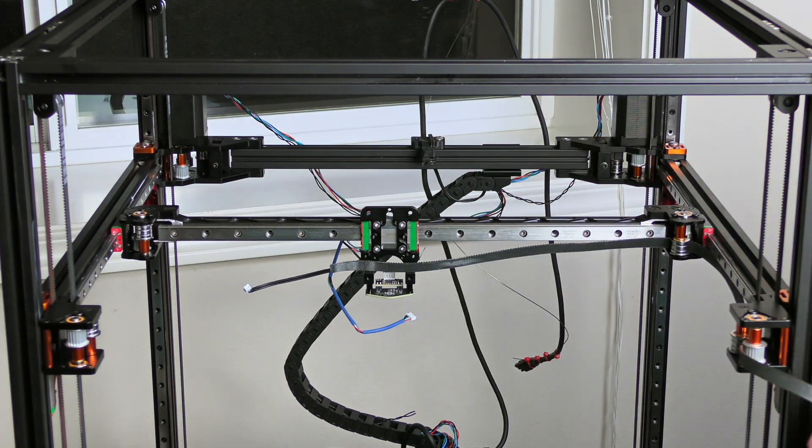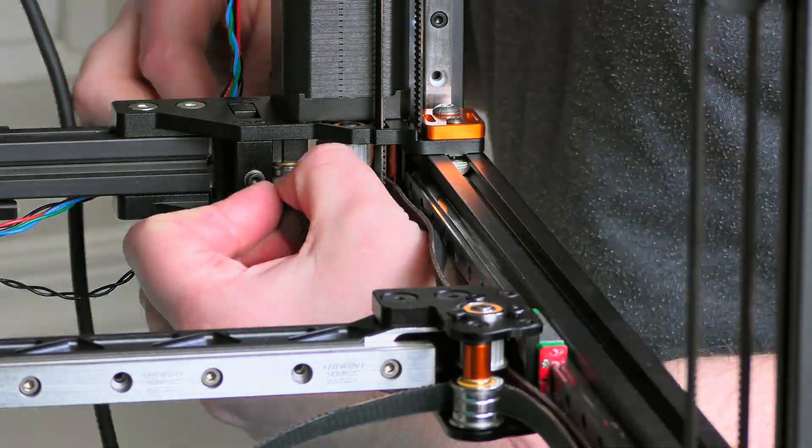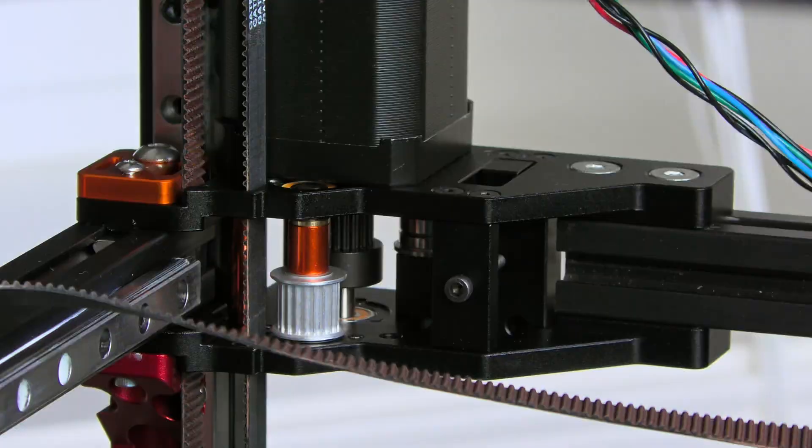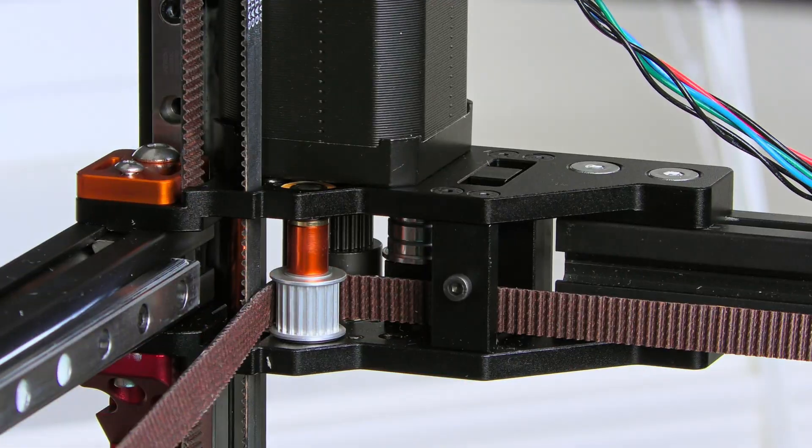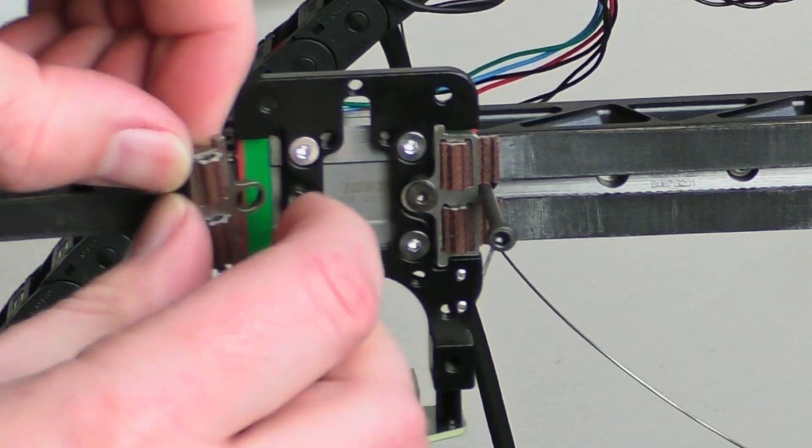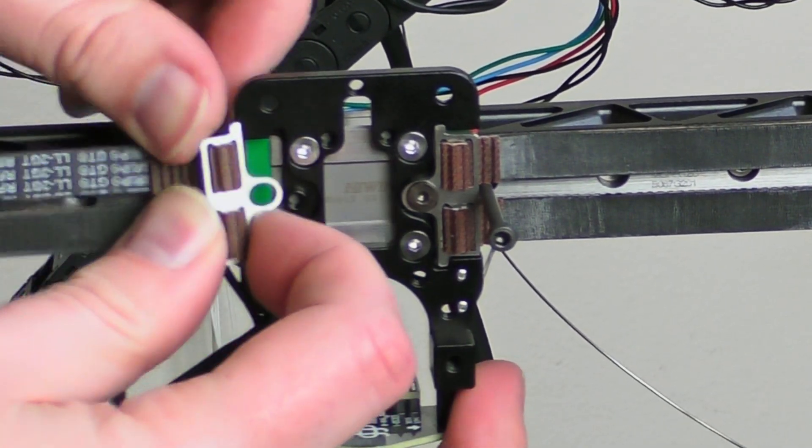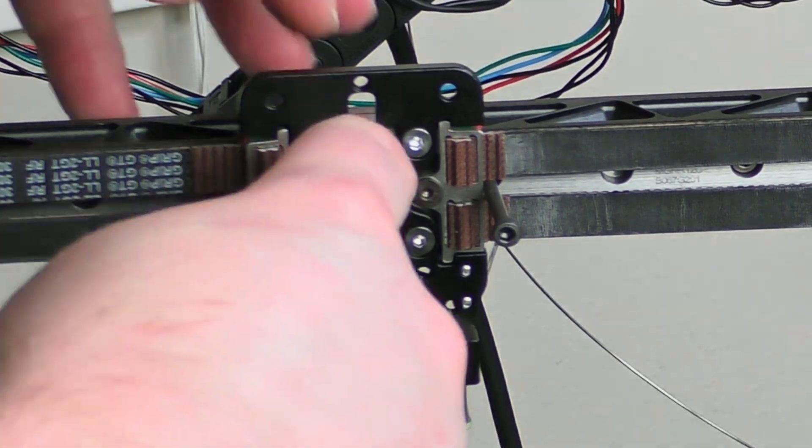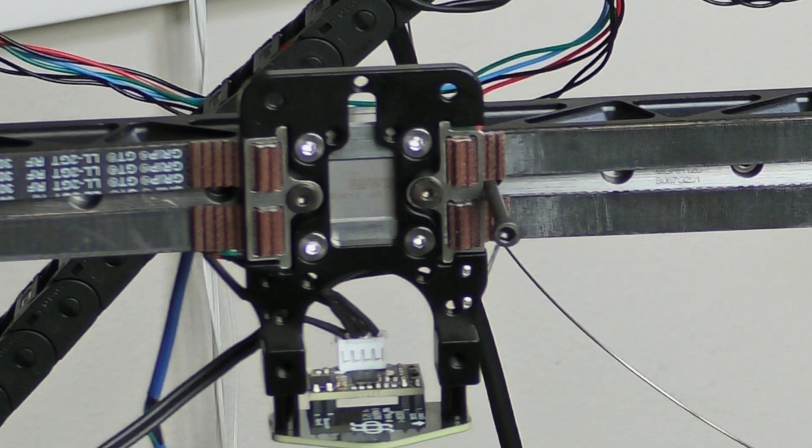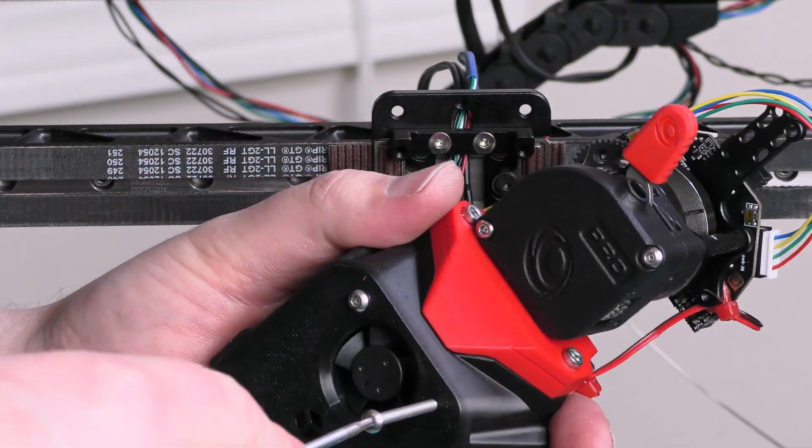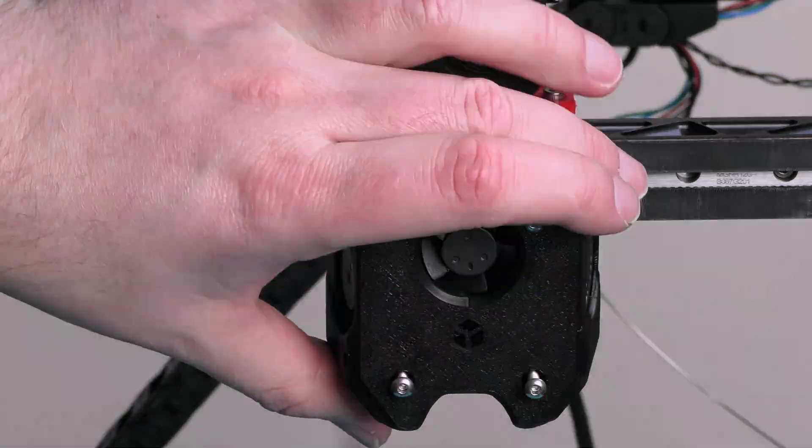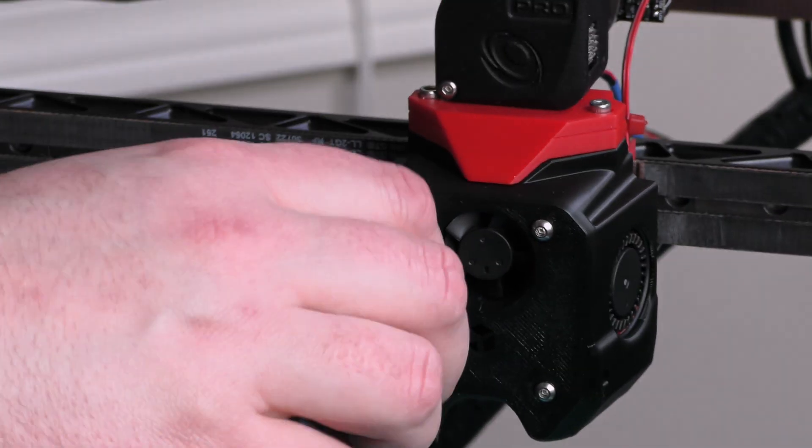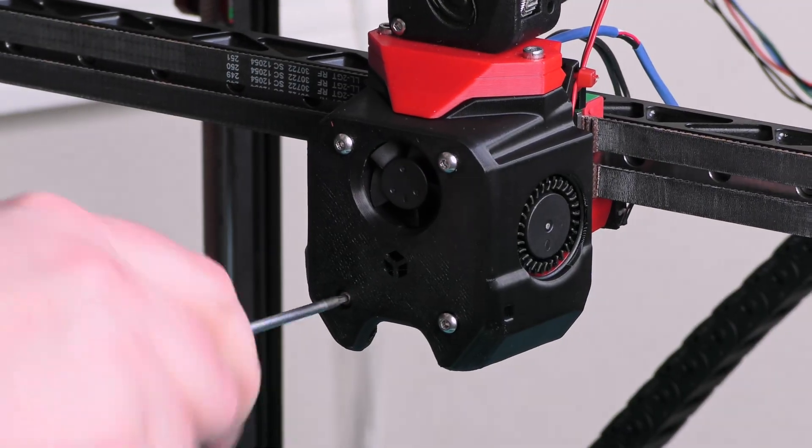For the belts, I have followed the usual Voron method. Install one belt, cut it to the length, and remove. Use it as template for the second belt. After the belts, I install pre-assembled tool head onto its mount. At this point, it's important to double-check that no wires are pinched, bent, or damaged during installation.